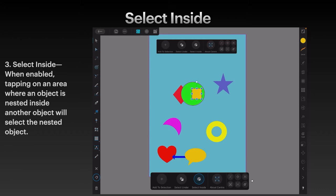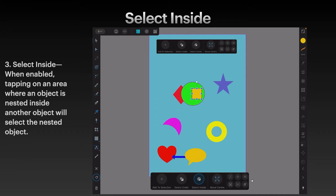Why is that different? Because if Select Inside is not turned on — let me deselect that, turn off Select Inside — and we touch the yellow, you get the green. How do you get to the yellow? Turn on Select Inside, tap the yellow, and there you have it. Now you can do what you like with the yellow square. That is Select Inside.